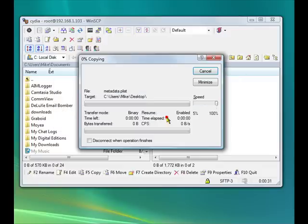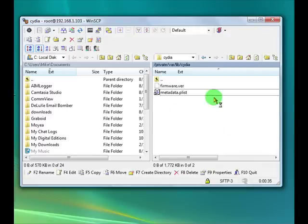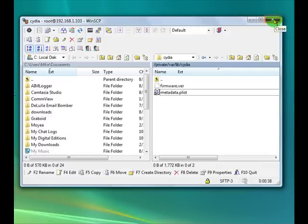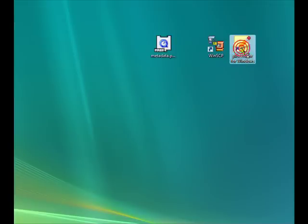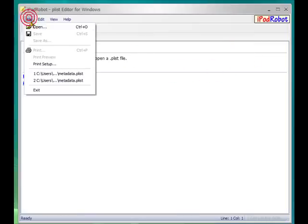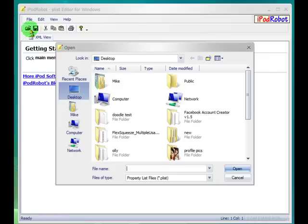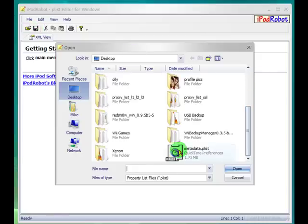Say copy. Okay, now we can close this out for now. The last thing we need to do is we need to open up plist editor for Windows.